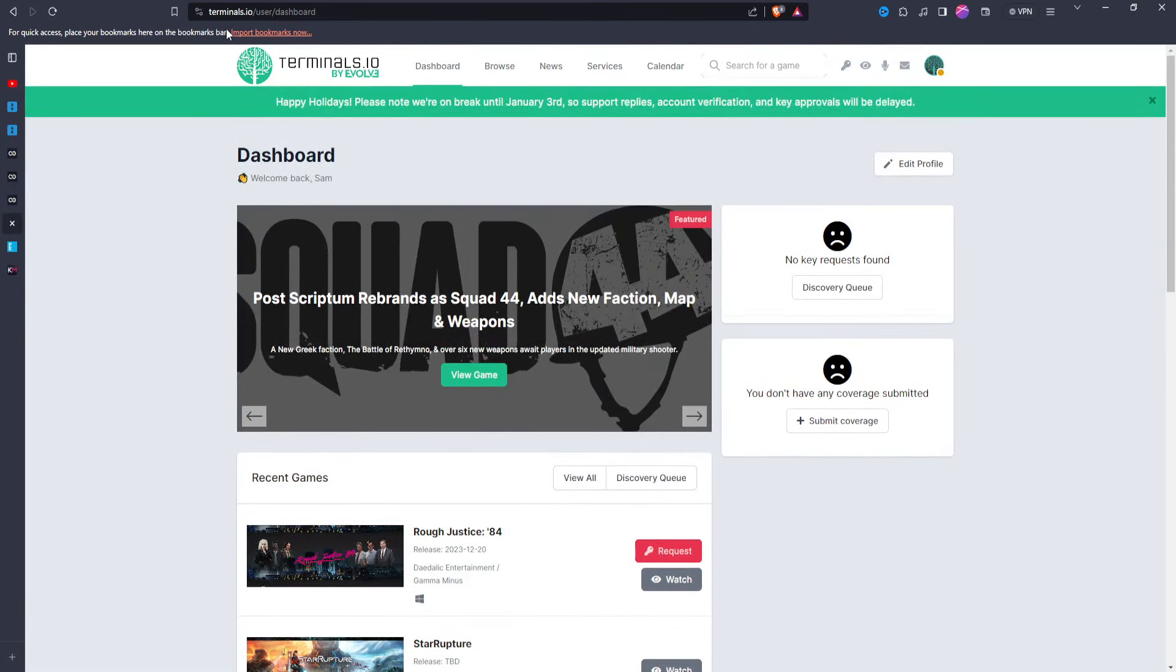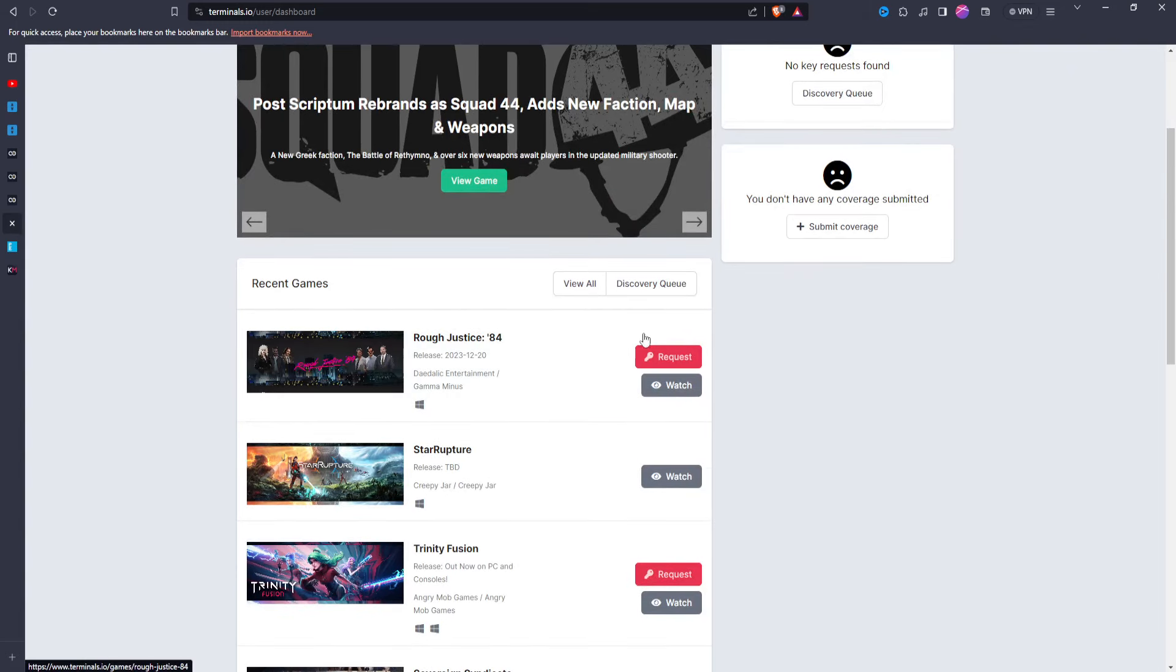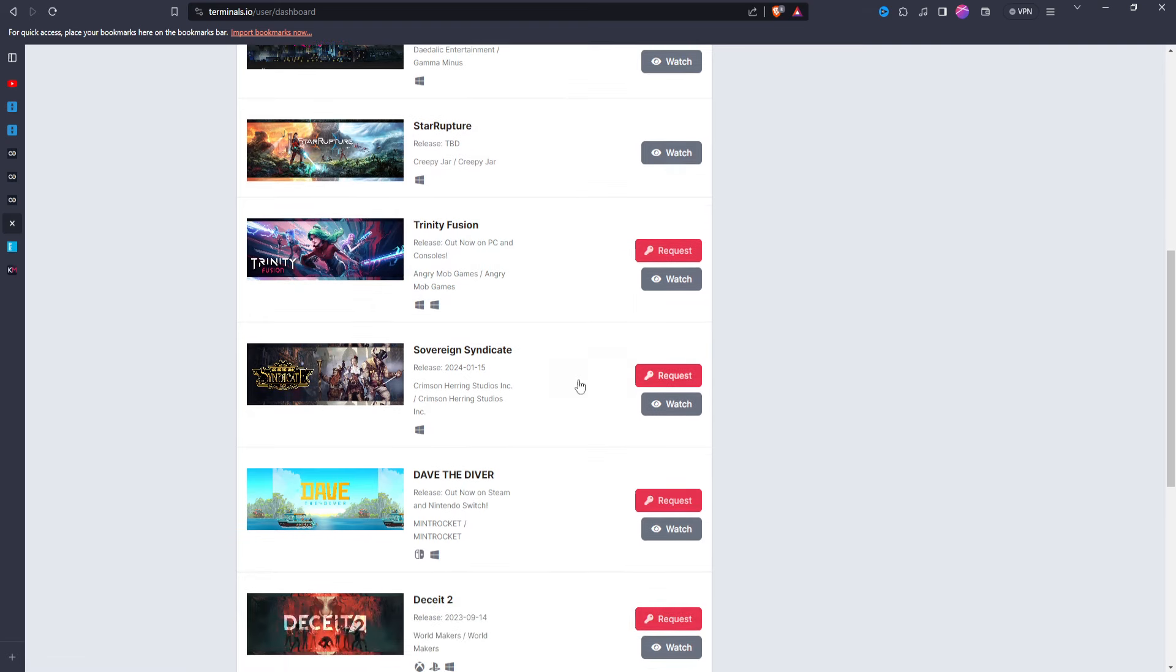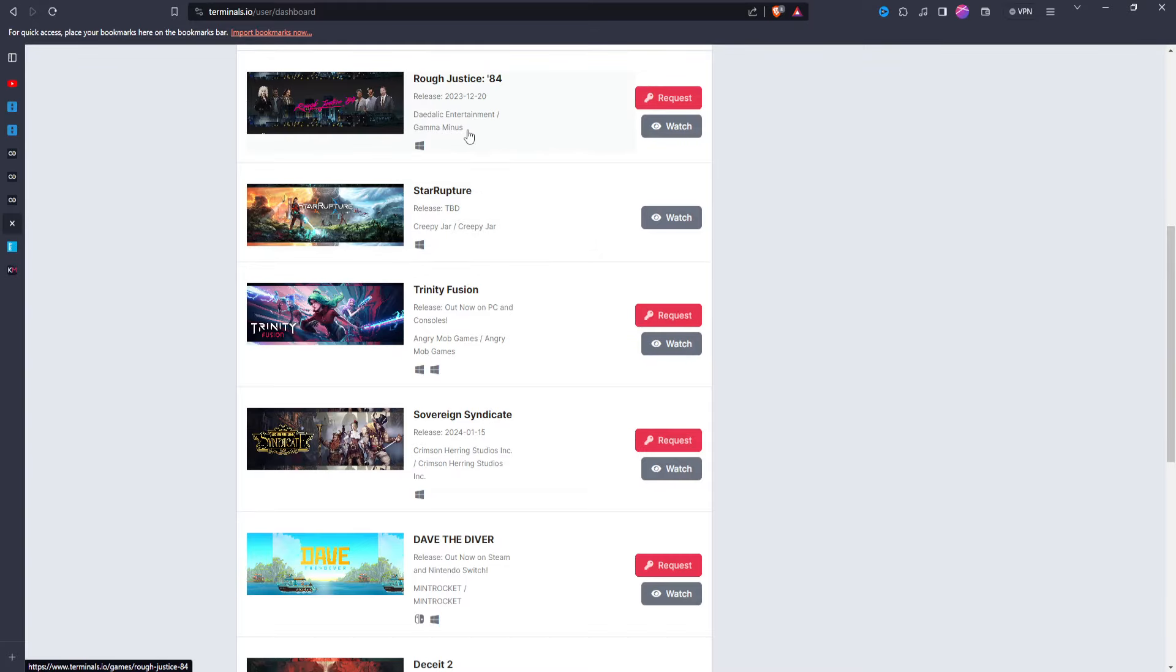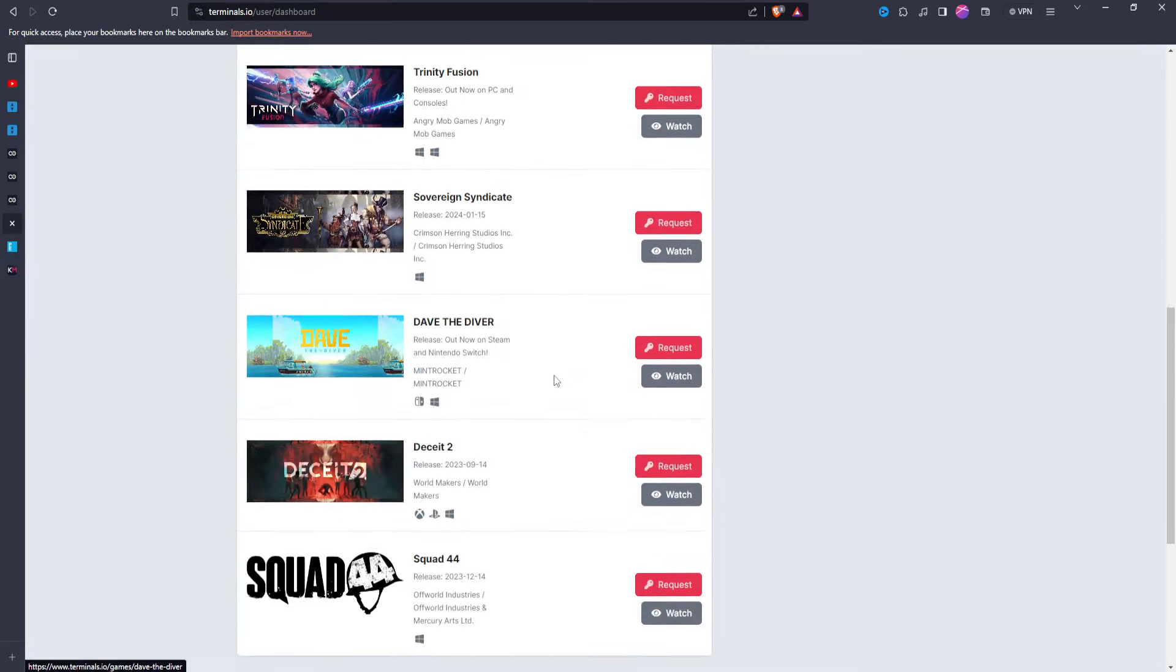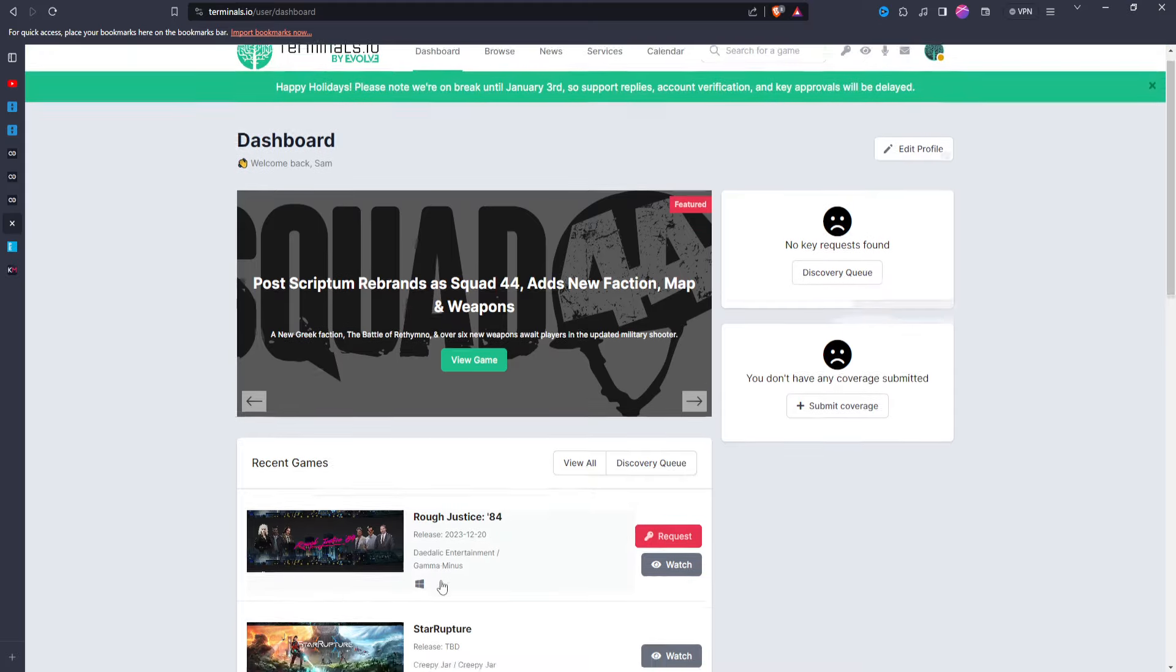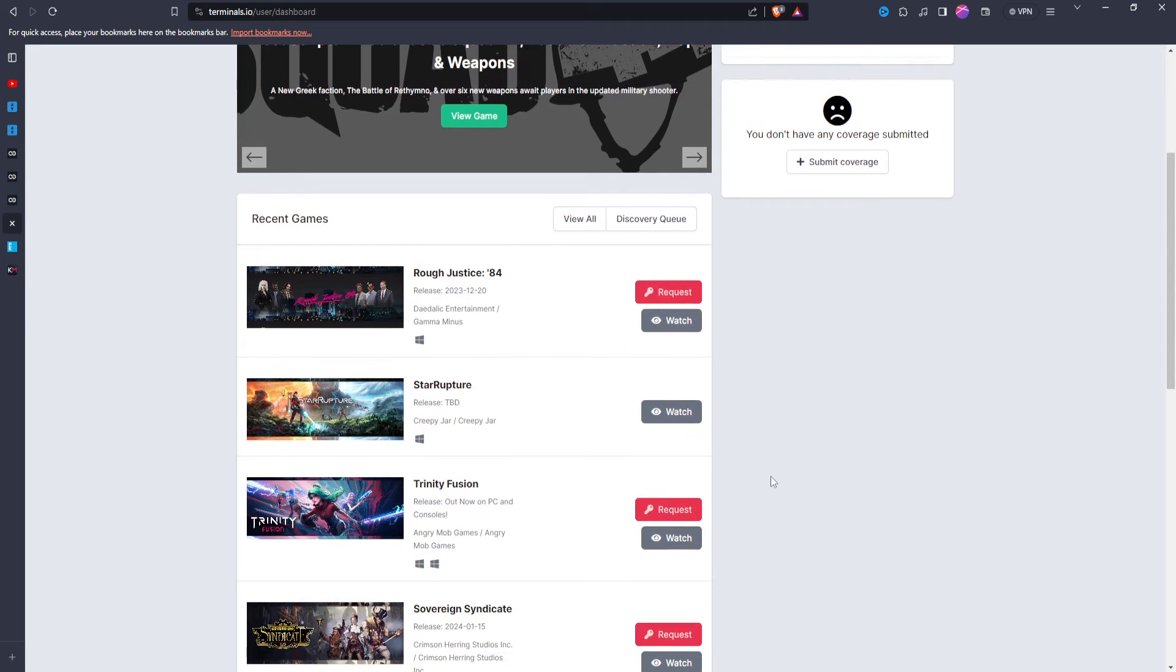Then we'll move on to terminals.io. Now this one, obviously you can see here, there's a lot of games that you can go through and request, and it gives you the developer and the publisher of the game. I wish it was a bit more transparent about what type of game it is, so like a roguelike or an action, an adventure, whatever the game is. I wish it would tell you what genre the game is.